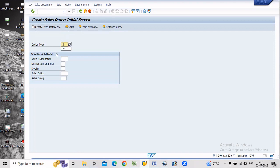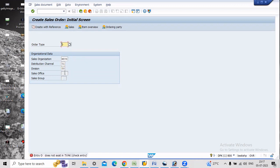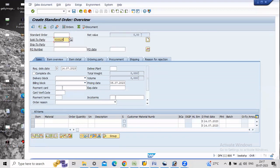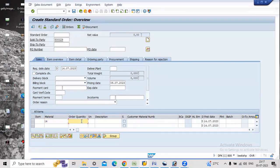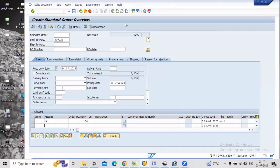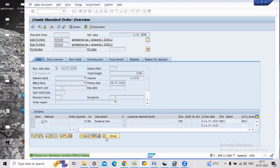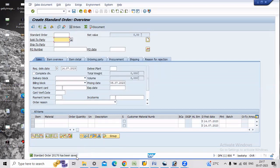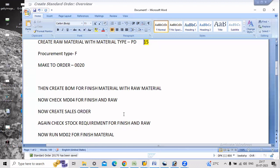Order type is OR. Enter your sales organization and respective details. Select one of your customers — this was created in your company for testing. My finished material is 14. I want an order quantity of 100 for plant SDZ1. Just save it. The sales order is created, which is number 20170.